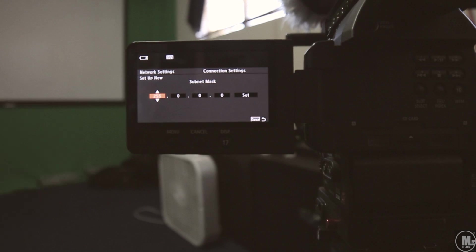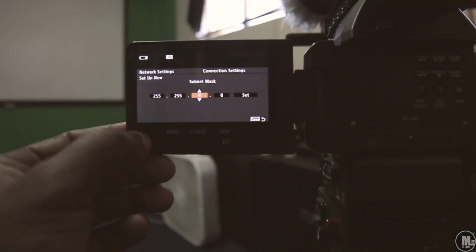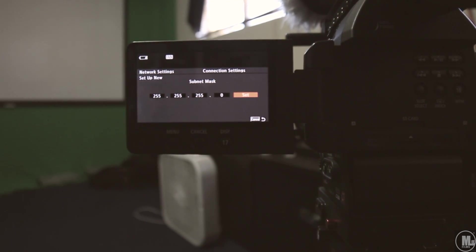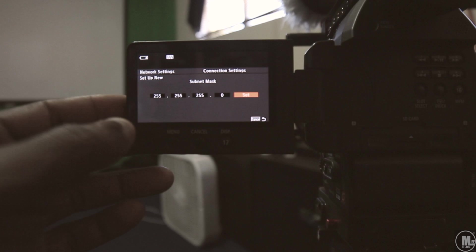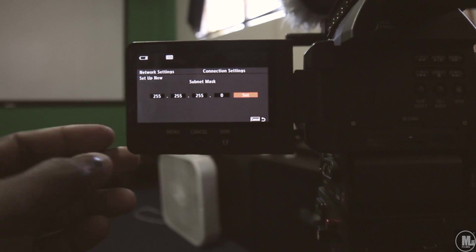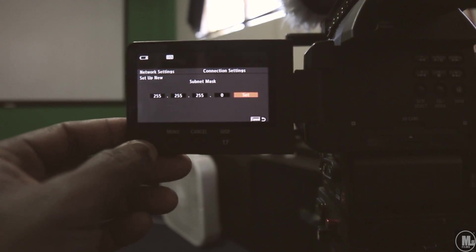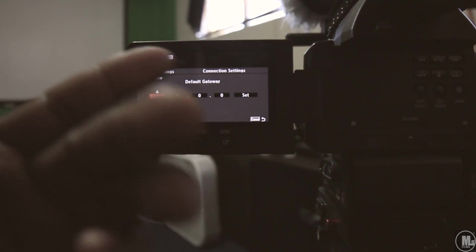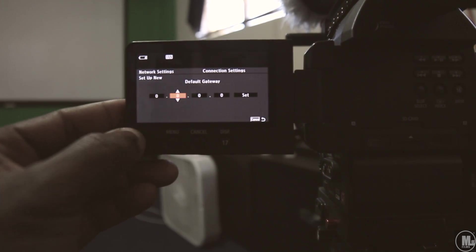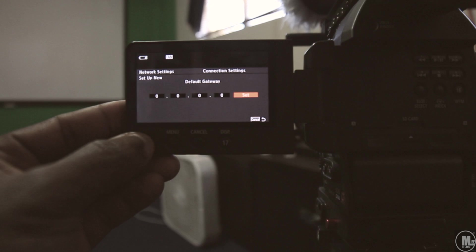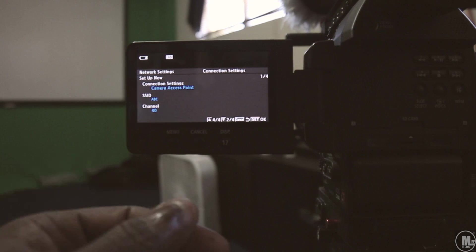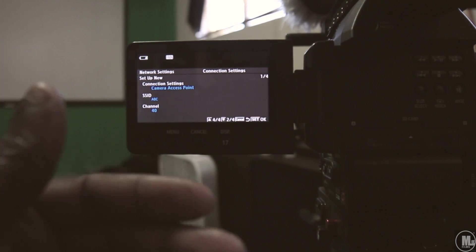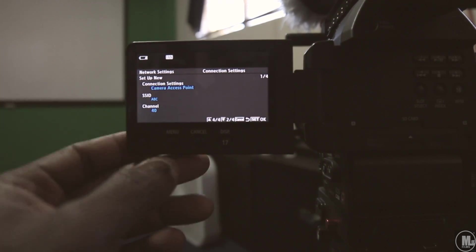From the other guy's tutorial, you set everything to 255 except for the last one. I don't know anything about this stuff, so don't ask me the details of it. It works, that's all I know. Set, and then with the default gateway, leave it at zero. Okay, so everything is set up.